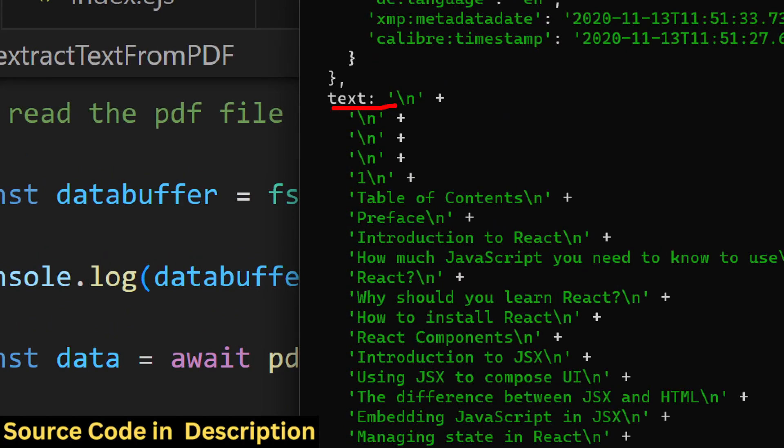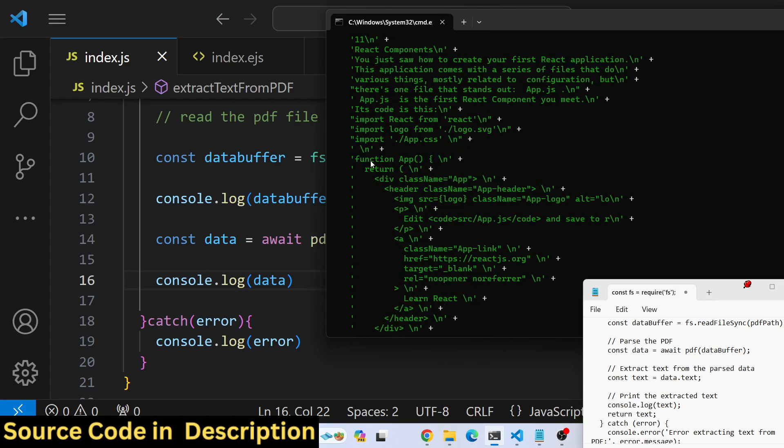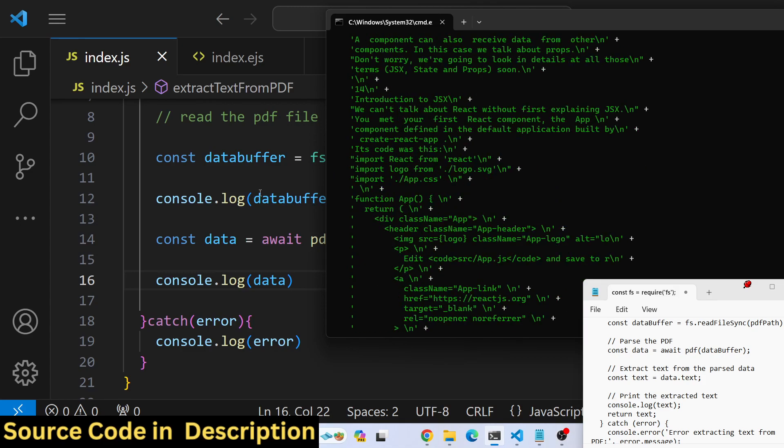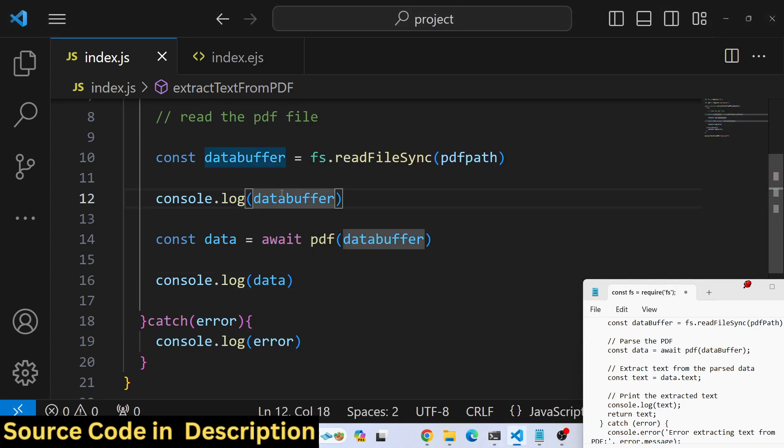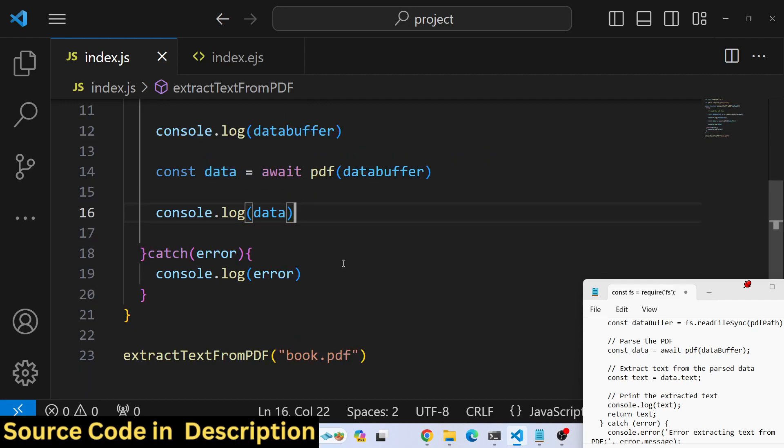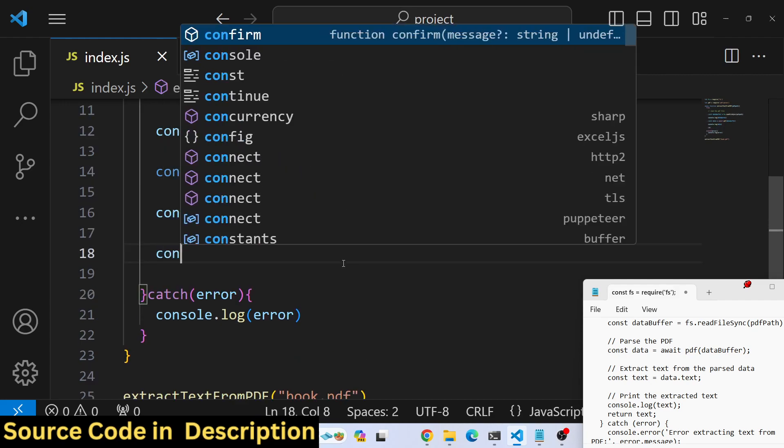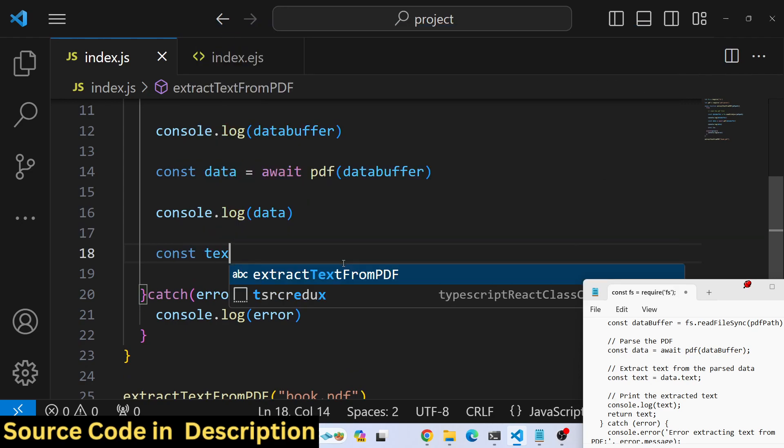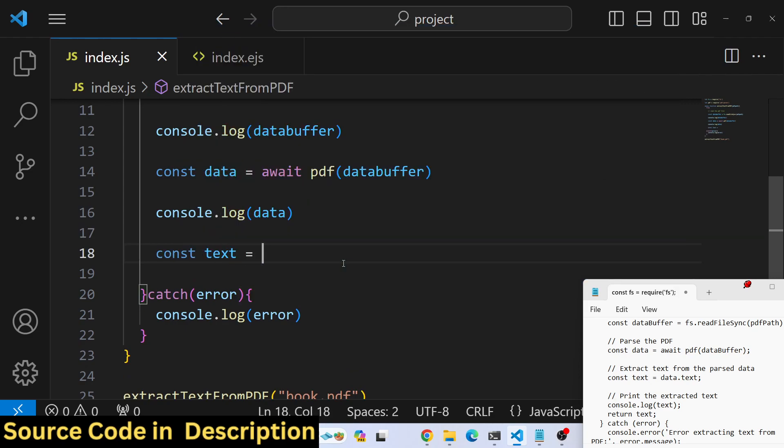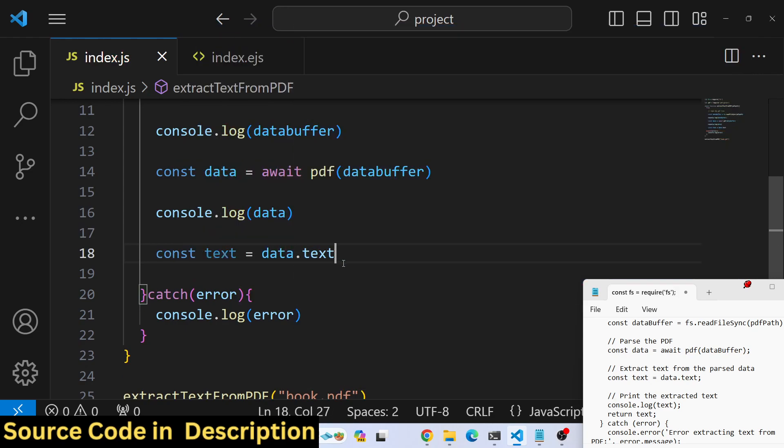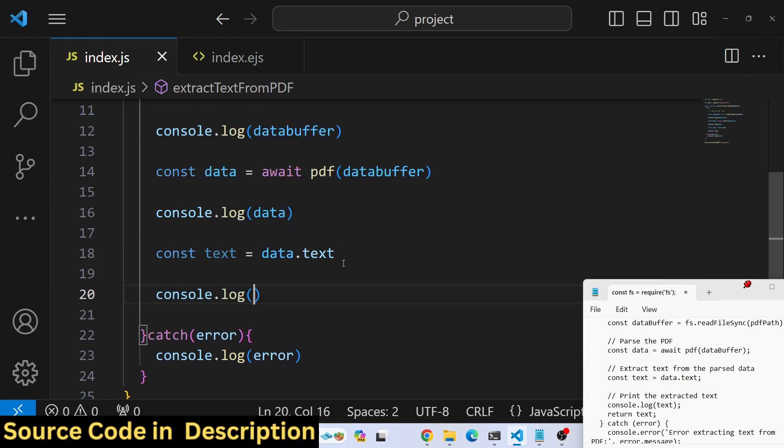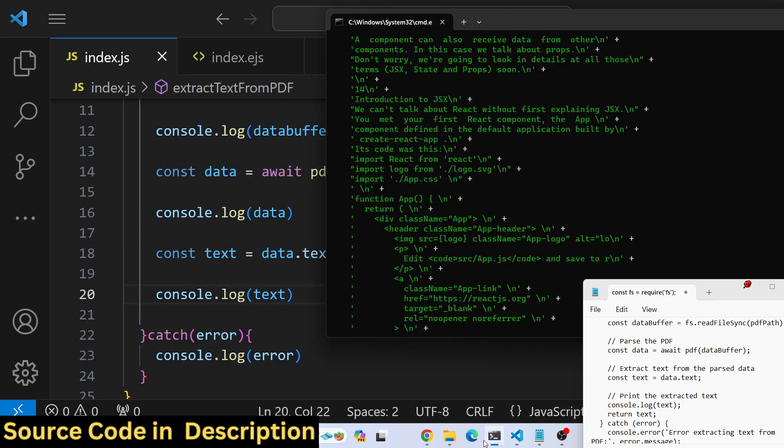We need to save this text inside a txt file. First, extract only the text property using data.text. If you console log the text value, it will only contain the text property.